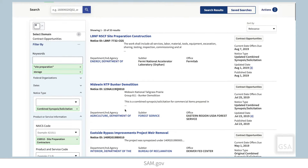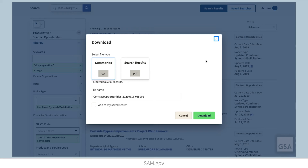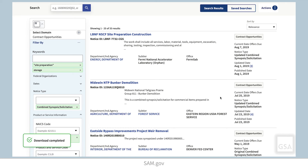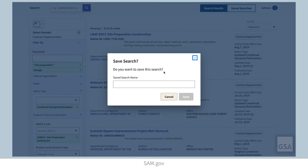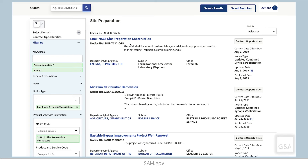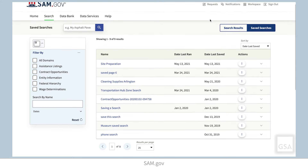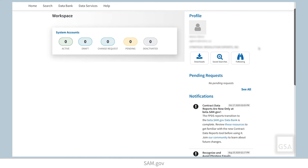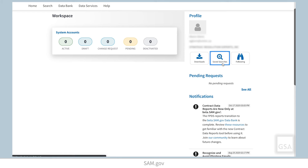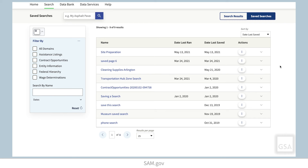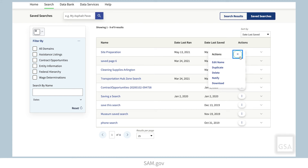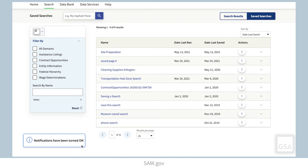Once you have filtered your search results, you may want to download them. You can select Download from the Actions menu above the search results, and download in CSV or PDF format. You may also save your search — this option saves your search filters and keywords so you can quickly run the same search again in the future. You can view a list of your saved searches by selecting the Save Searches button above your search results, or by navigating to your workspace and selecting the Save Searches button under your profile information. If you would like to receive a notification when a new result is available for your saved search, go to your list of saved searches in your workspace, choose the Action button on the search, and select Notify. You can turn notifications off the same way.